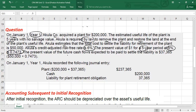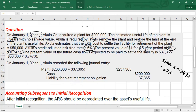The present value of future cash flows expected to be paid to settle the liability: simply take the future cash flows of $50,000 multiplied by the present value factor of 0.7473, and you will get the present value which is equal to $37,365. This is your present value.